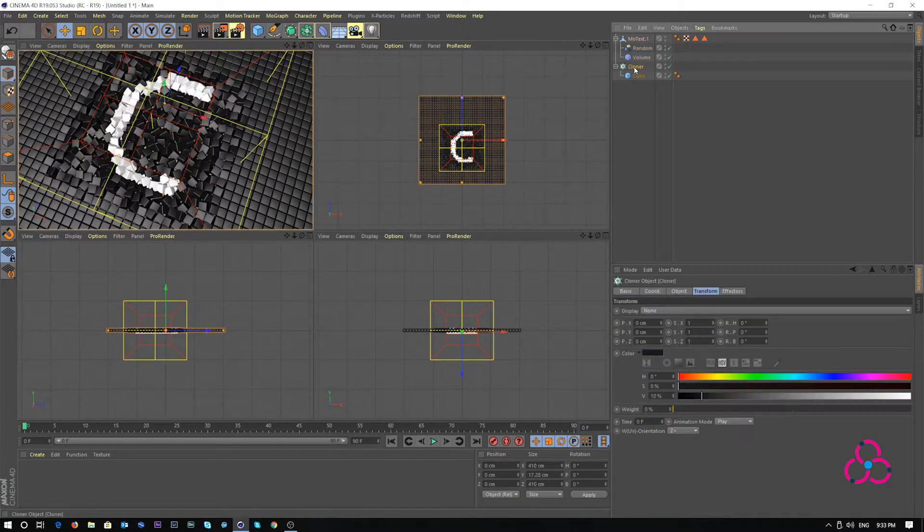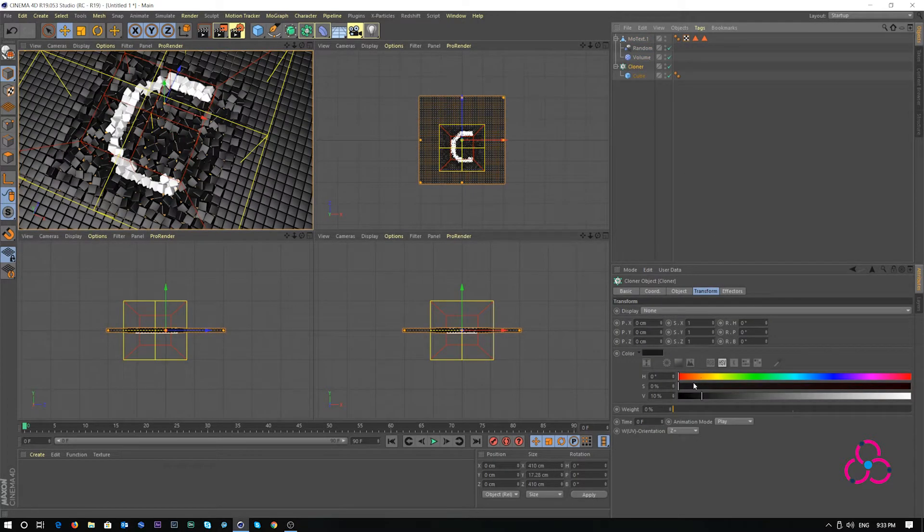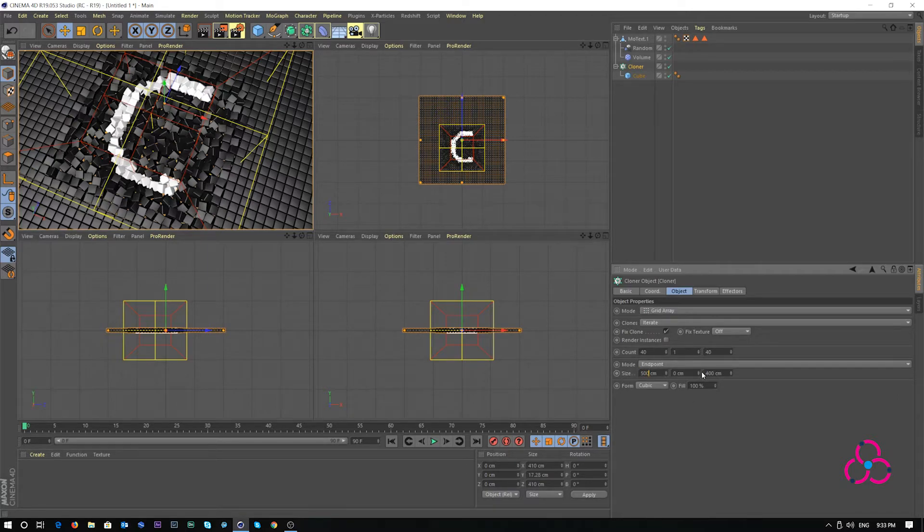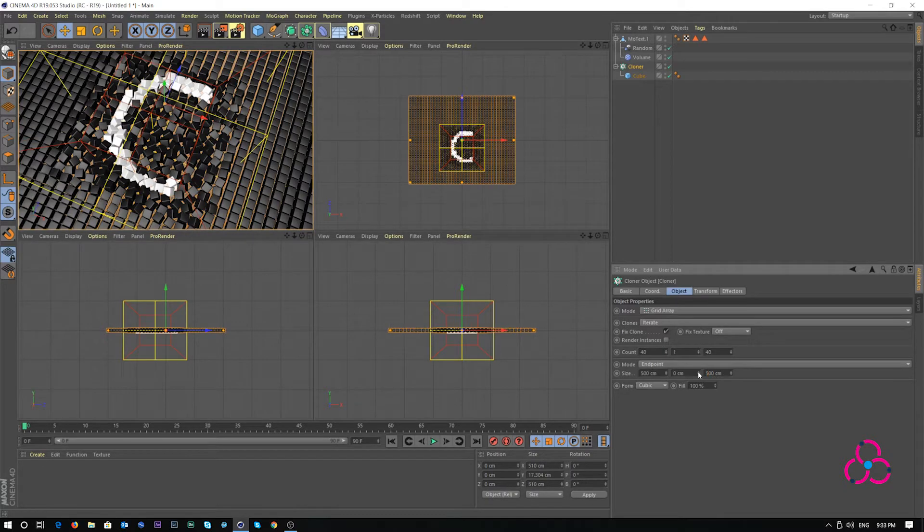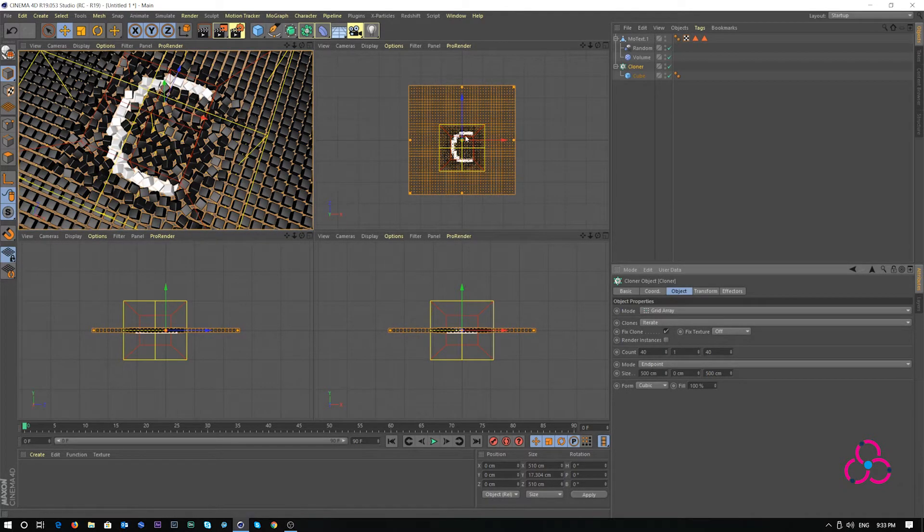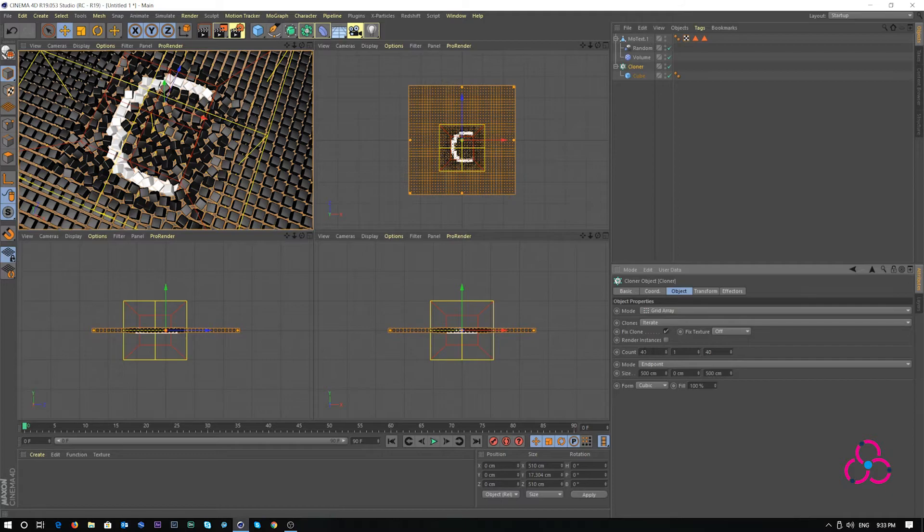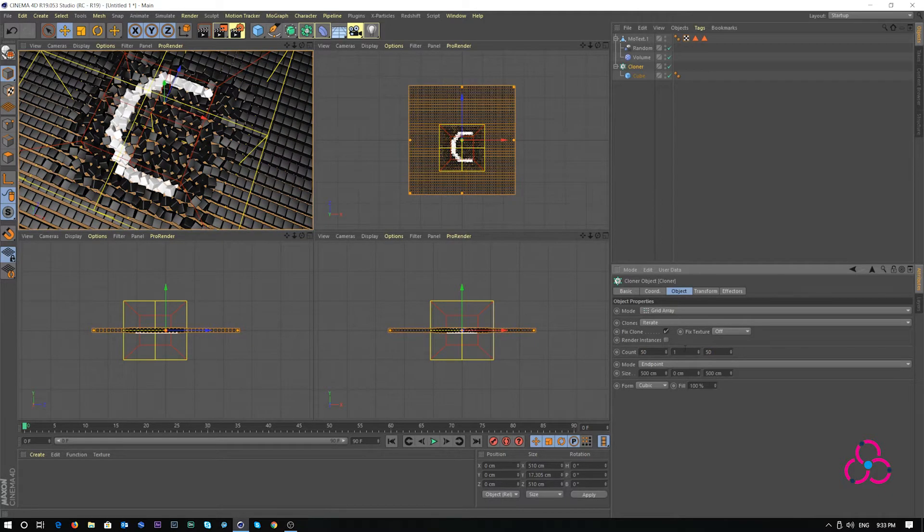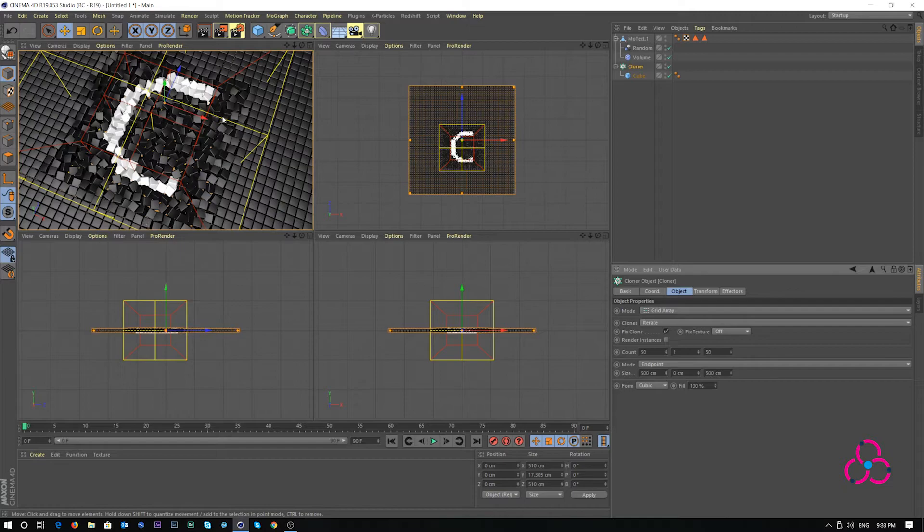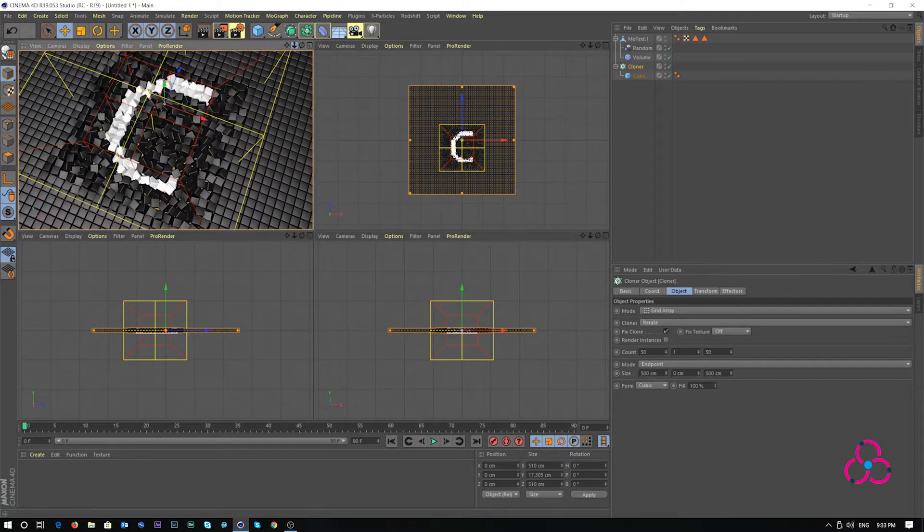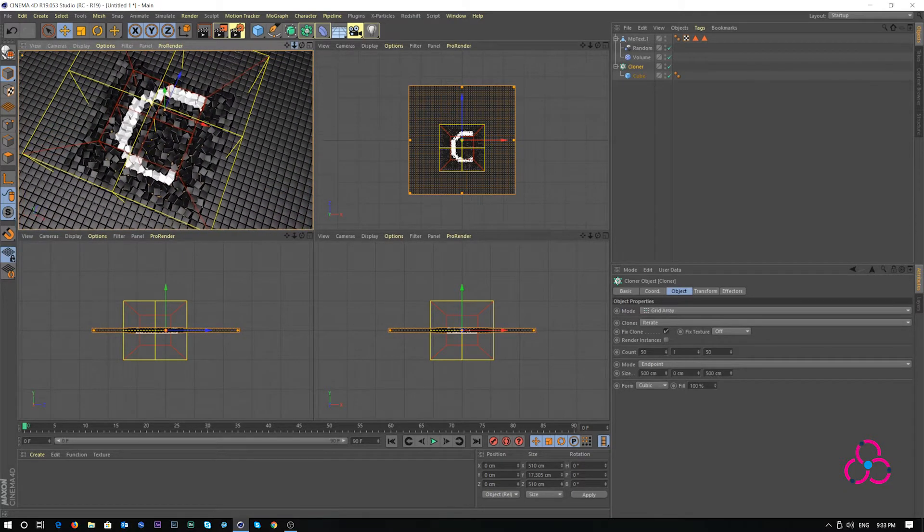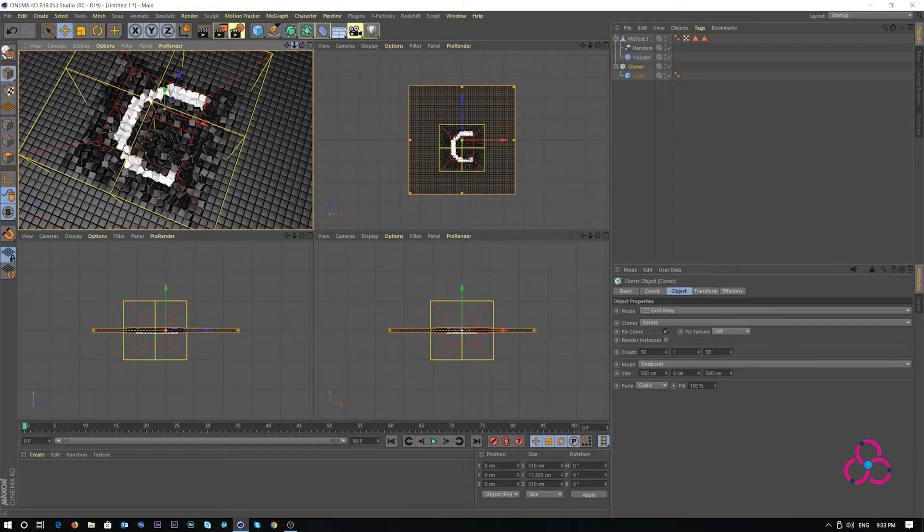Let's select the cloner object. Go to object and increase the size to 500 in both X and Z. Don't forget to increase the cell count as well, otherwise you will see gaps. I'm making it increment of 10, 50 and 50. This looks a little more dense and this gives me room to play with actual content what I can see on the screen.